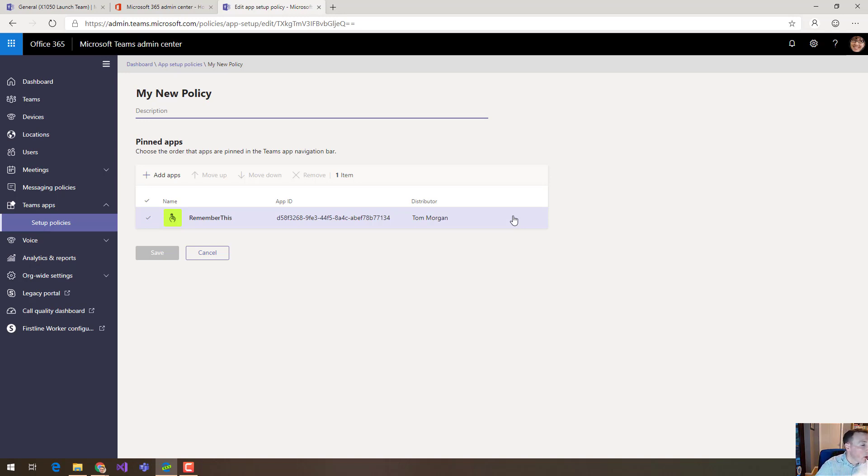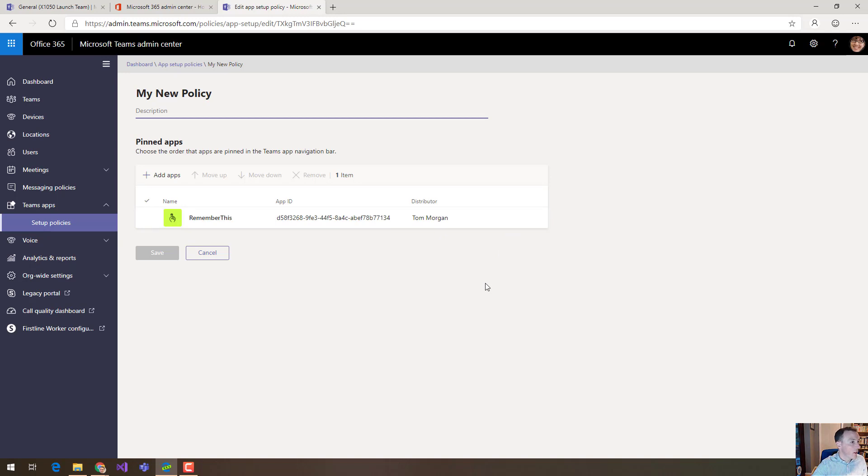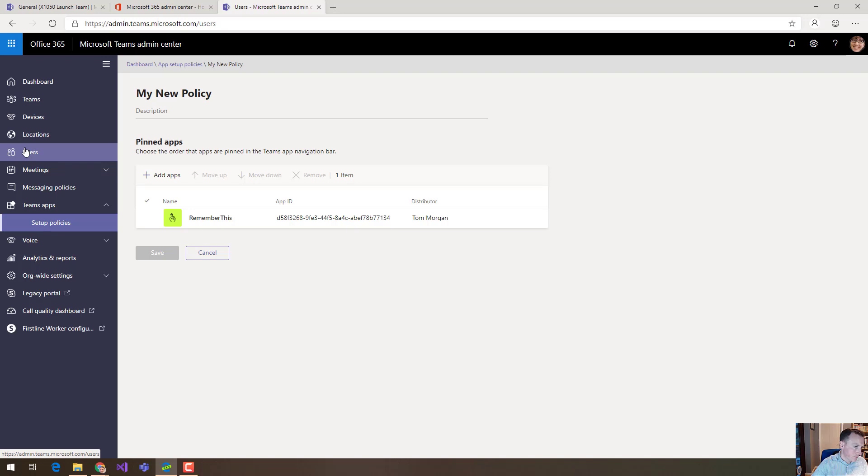So that's how you create the policies but how do you actually get those policies rolled out to specific users? Well in order to do that we need to come up to the users section up here.